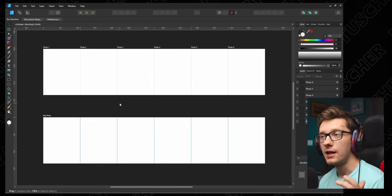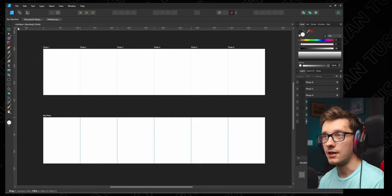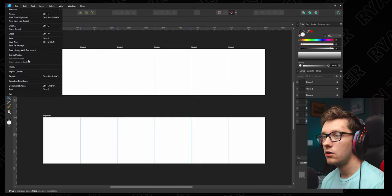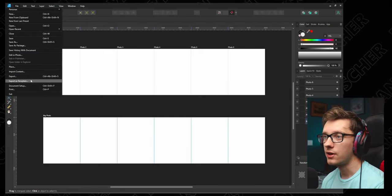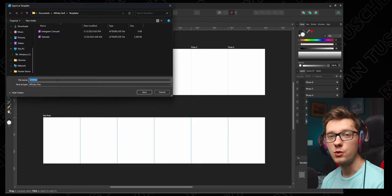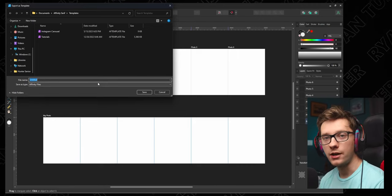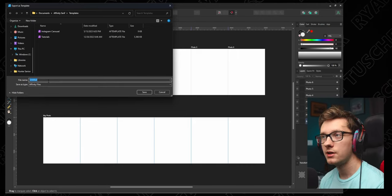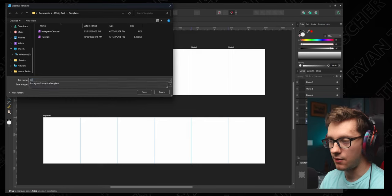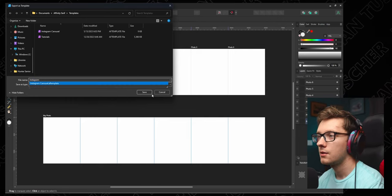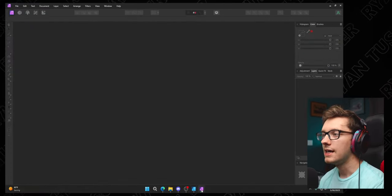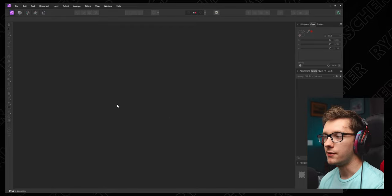Okay, so now we're going to export this as a template so we can actually use this in Affinity Photo and make use of it as a template. Go to File, go to Export as Template, and this is where you're going to choose a folder on your computer to save all of your templates. Then you can name it whatever you want. I'm going to name mine Instagram.